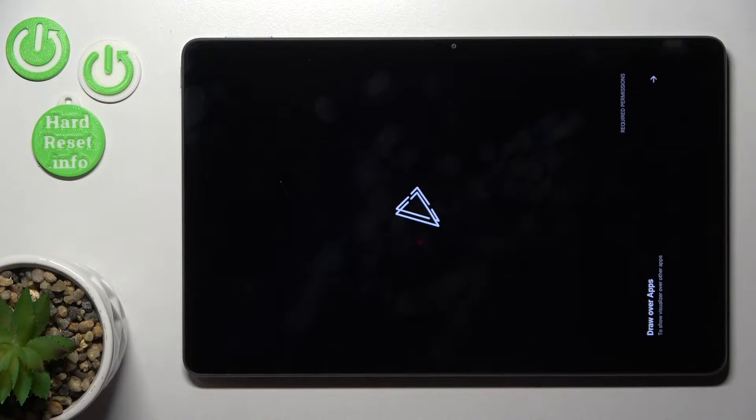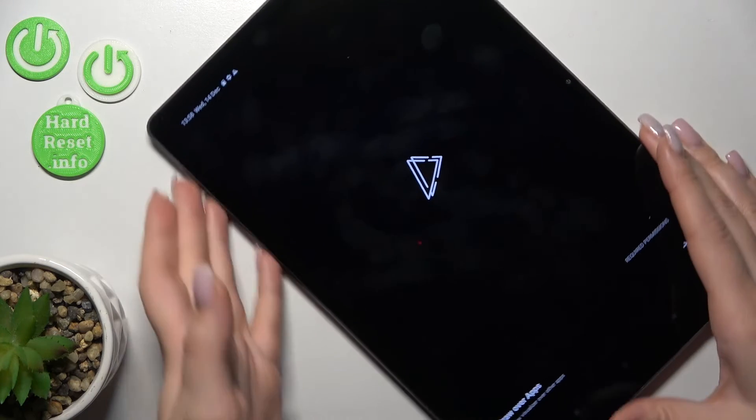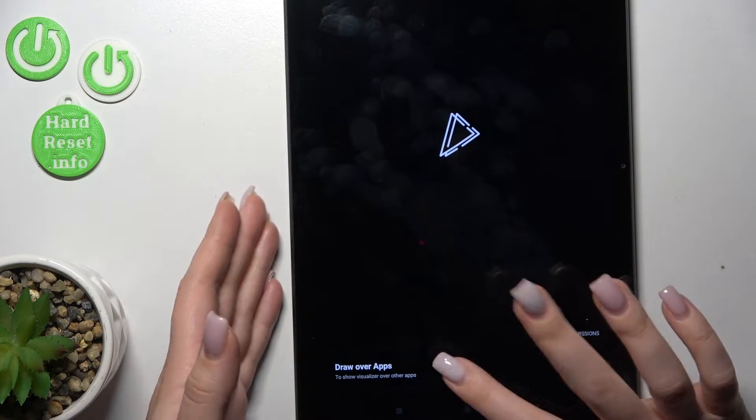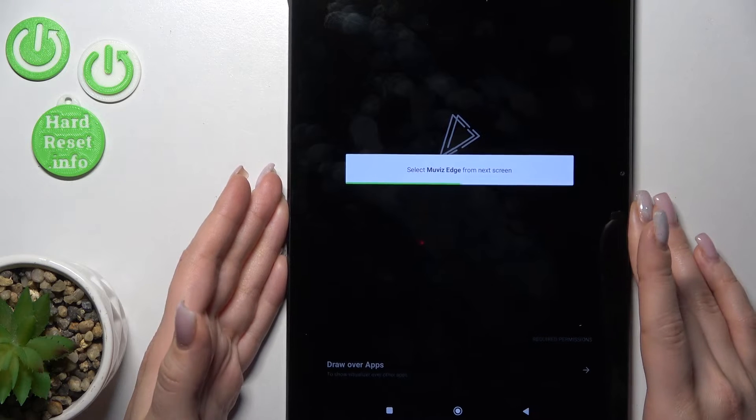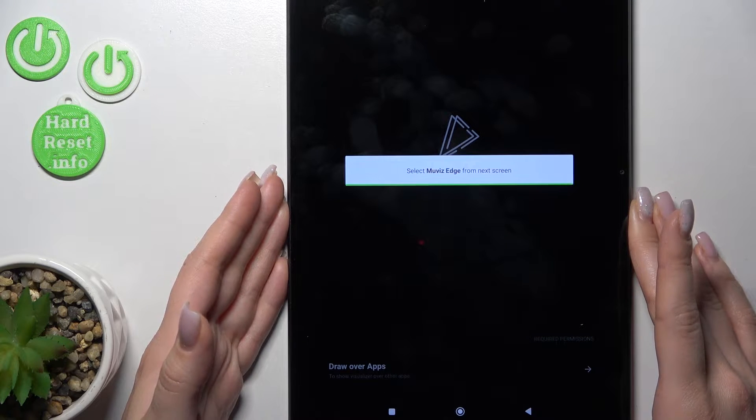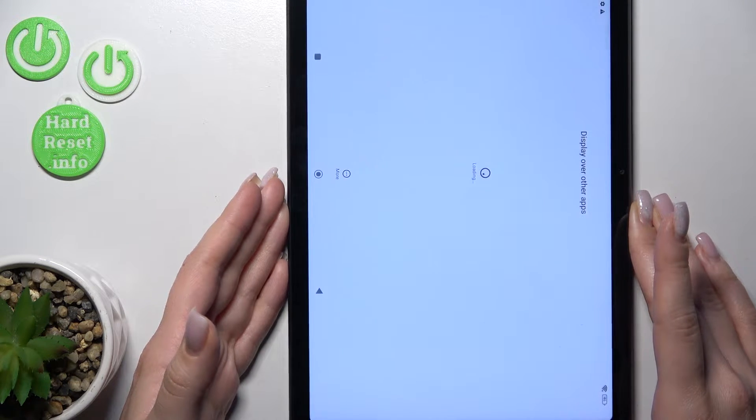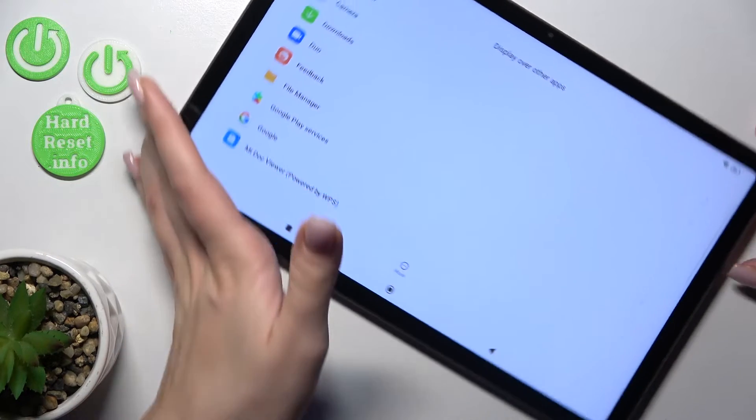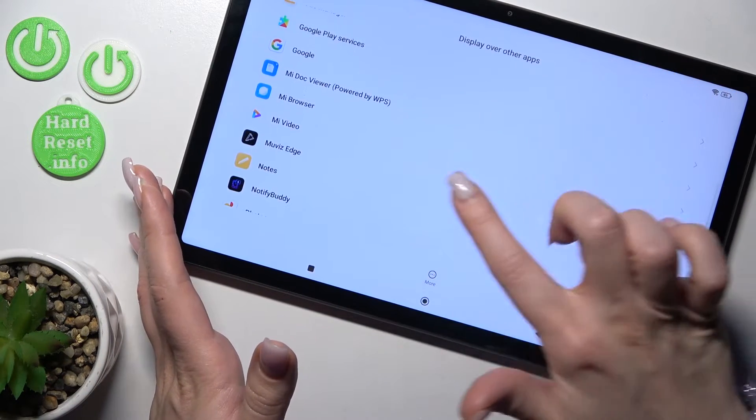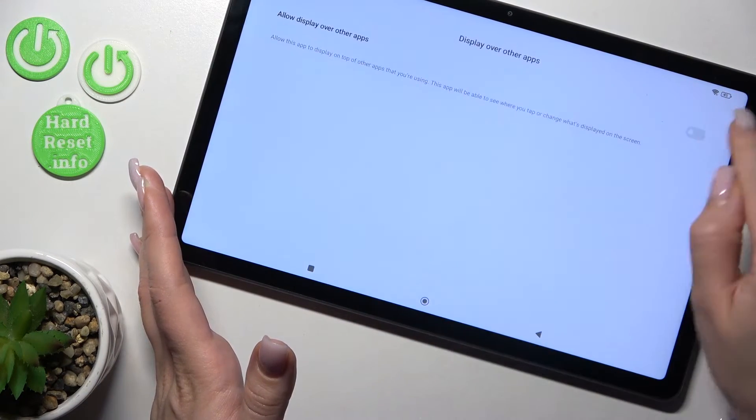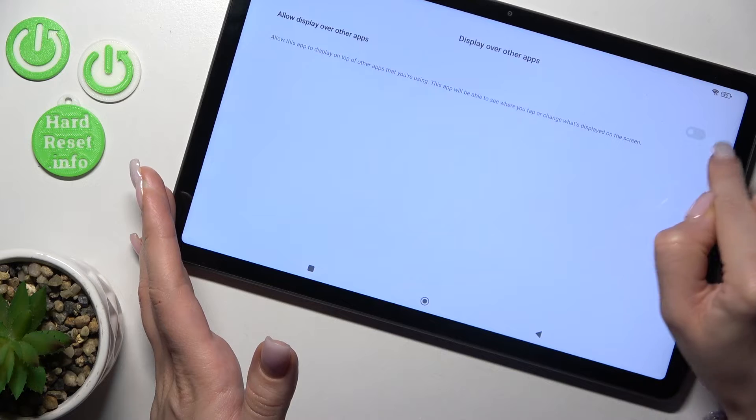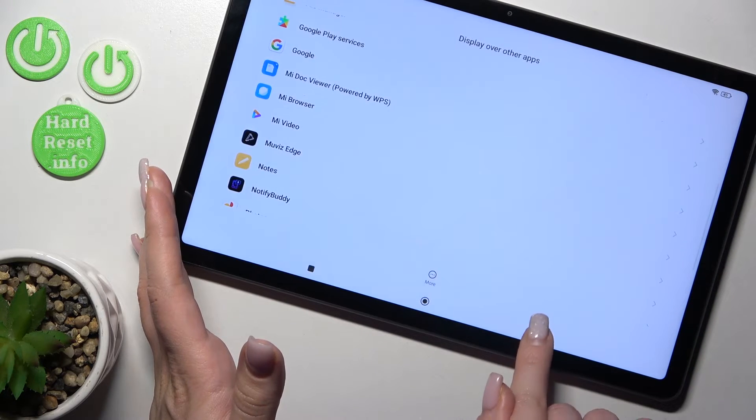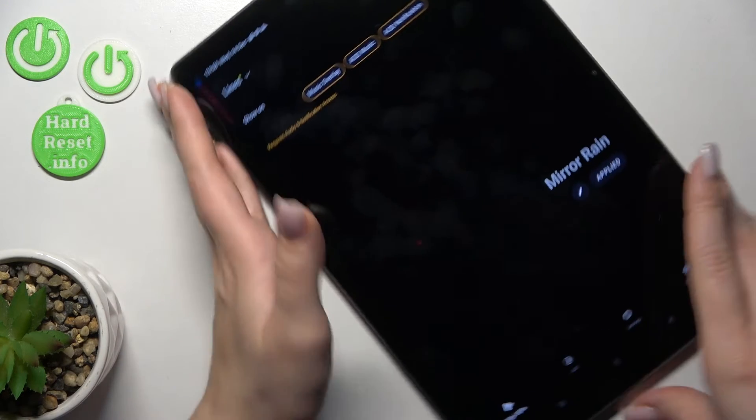After that let's tap to open the app and here we should tap to draw over apps. After that we should find here on this list the Always With Edge application and enable this toggle. Then just go back to the application.